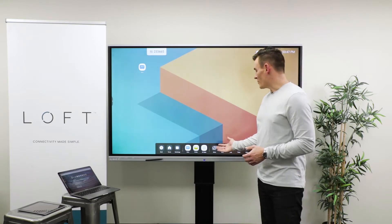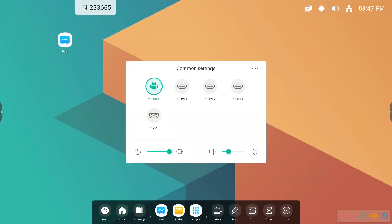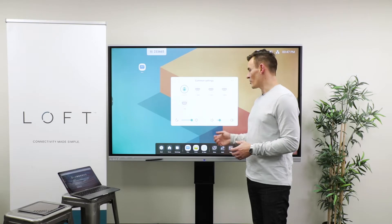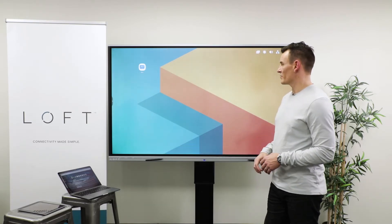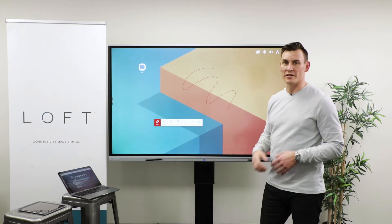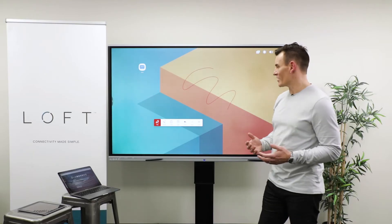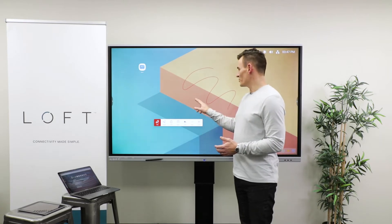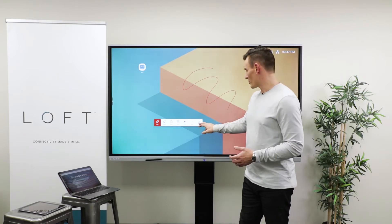To the right of the apps on the bottom menu, there are a few more options. There is a menu button that's going to bring up all of the inputs on the display and allow you to change your volume and brightness. Mark is a tool that you can open to annotate on any screen — so you could be sharing from your phone, have an image up here, and annotate on top of it. It does take a screenshot of the display, so you lose all touch functionality until you either save your work or exit out of that program.